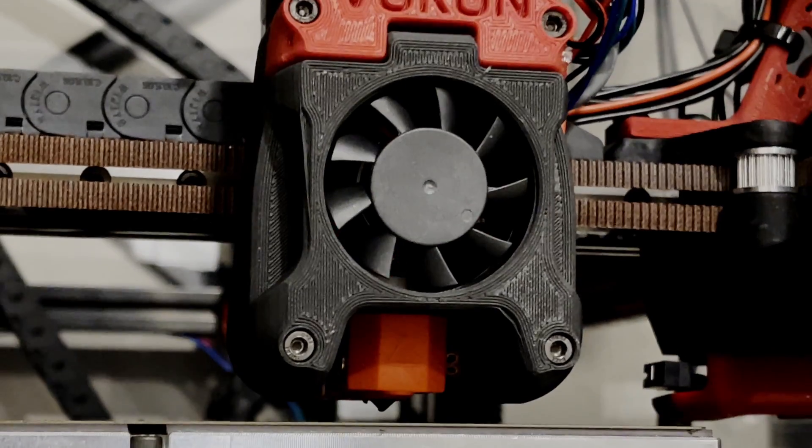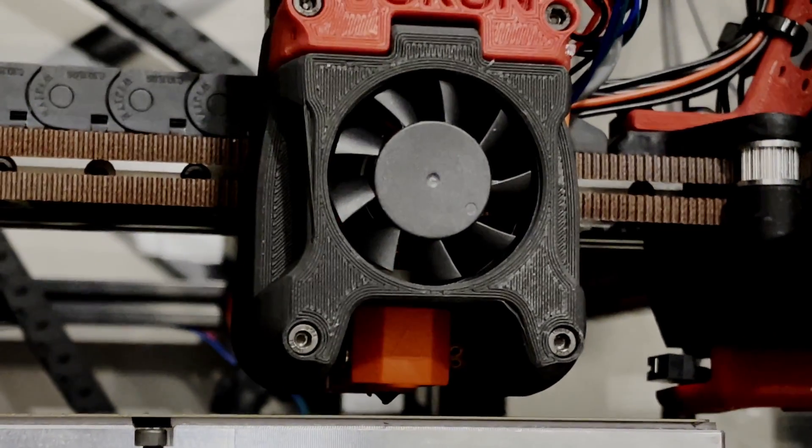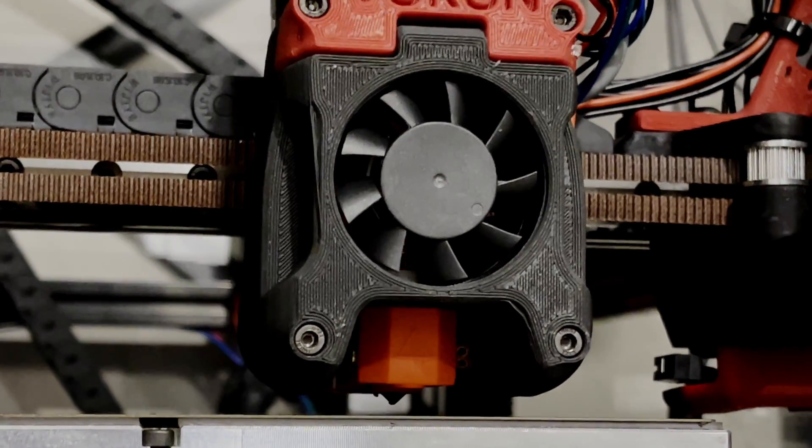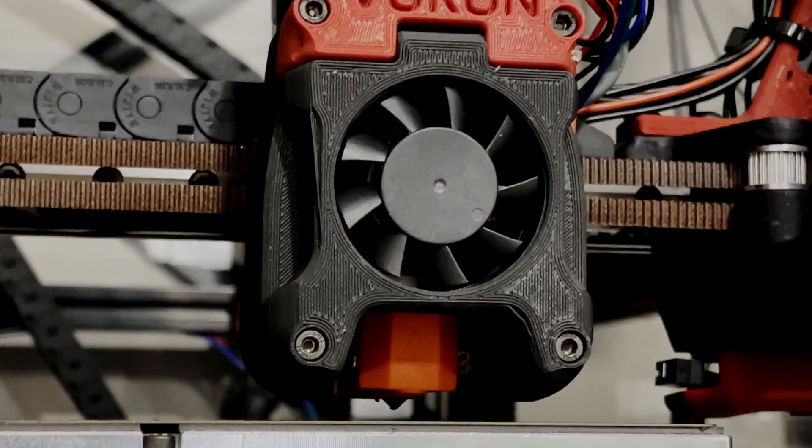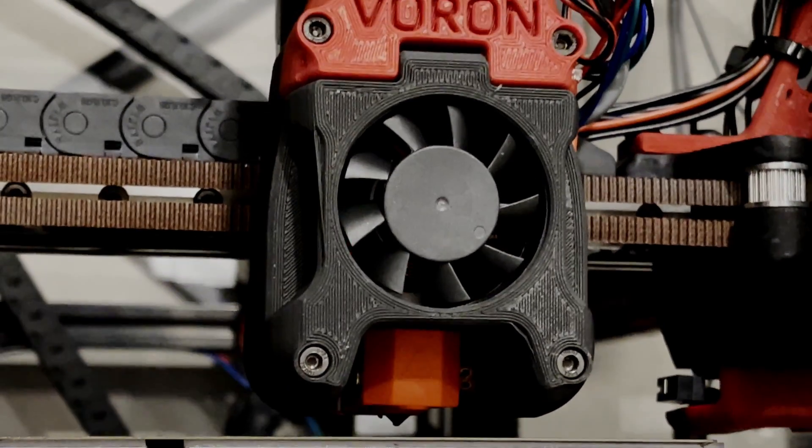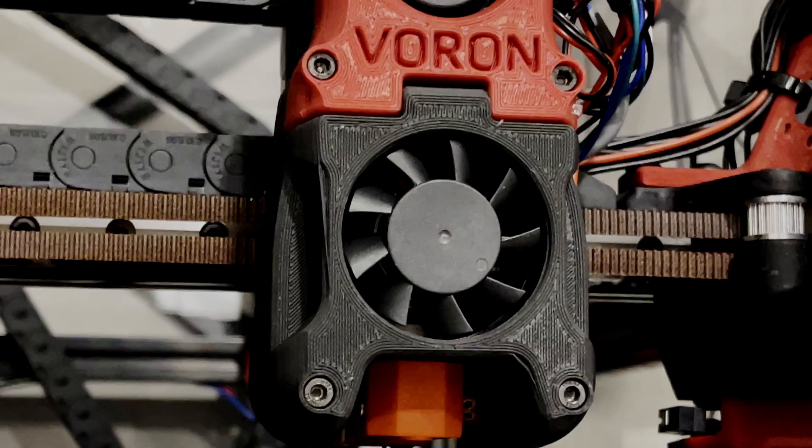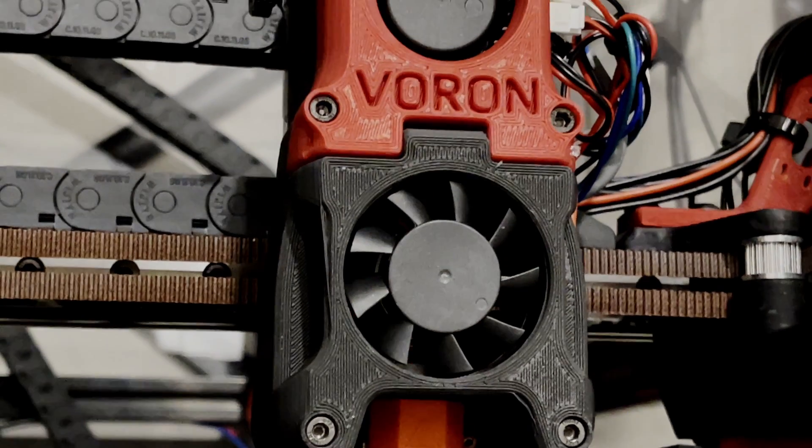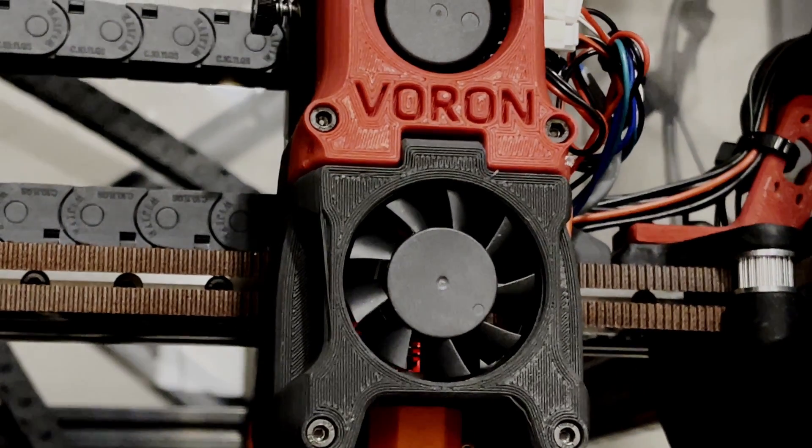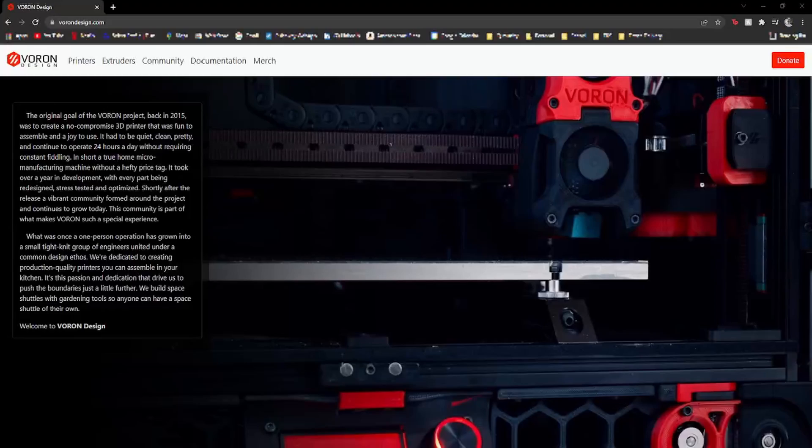As amazing as this project may be, I can't take credit for this printer. Building a printer from scratch is no easy task, that's why I decided to build a Voron printer. Like many people when they hear it, I too didn't know who or what a Voron is, so I'll explain it to you.